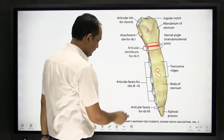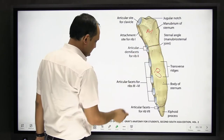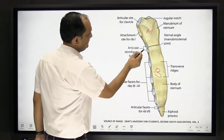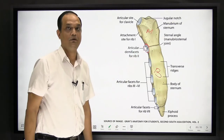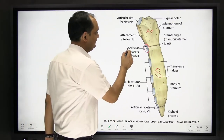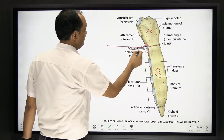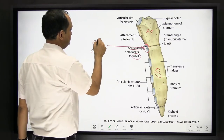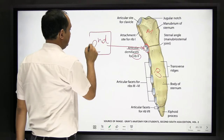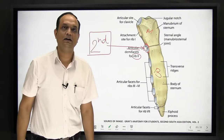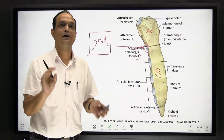The important thing to understand here is that at this junction, if you are looking laterally, we have the articular facet. The articular facet is for the second rib. So this landmark is very important, because whenever you count the ribs, the costal cartilage that attaches here is the second costal cartilage.